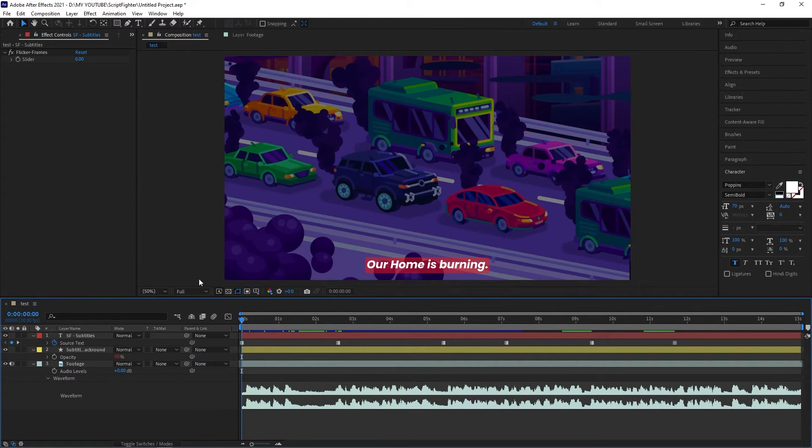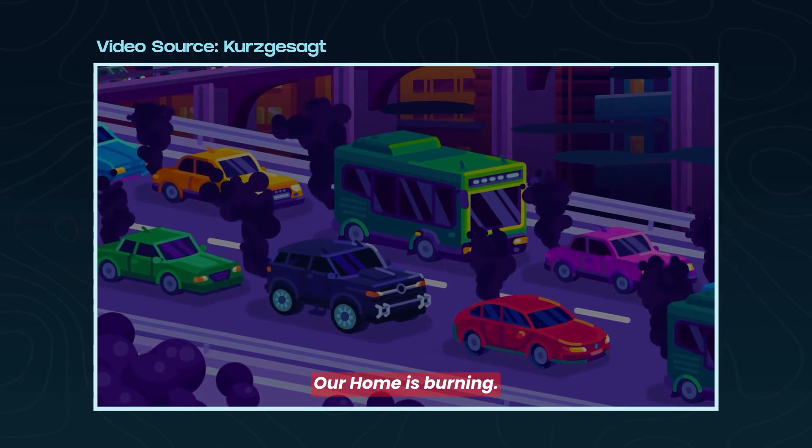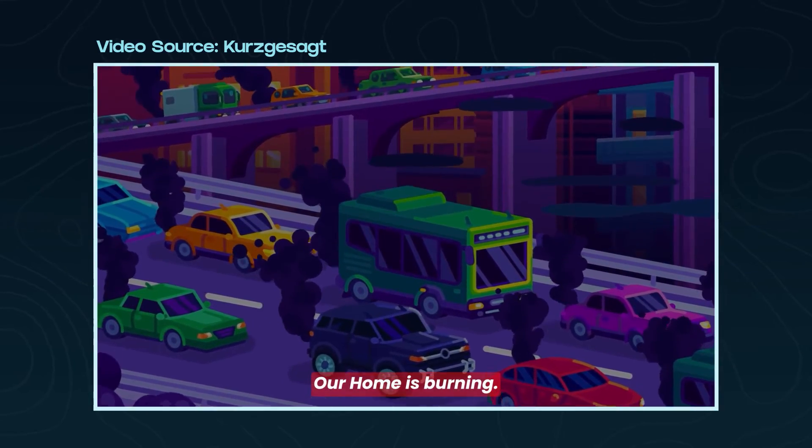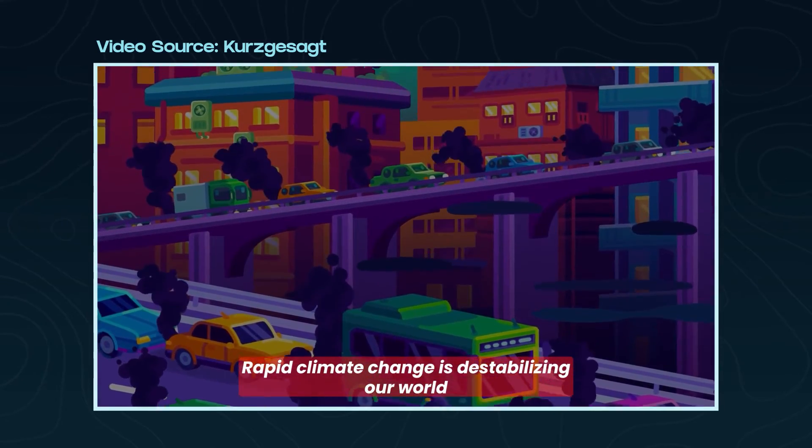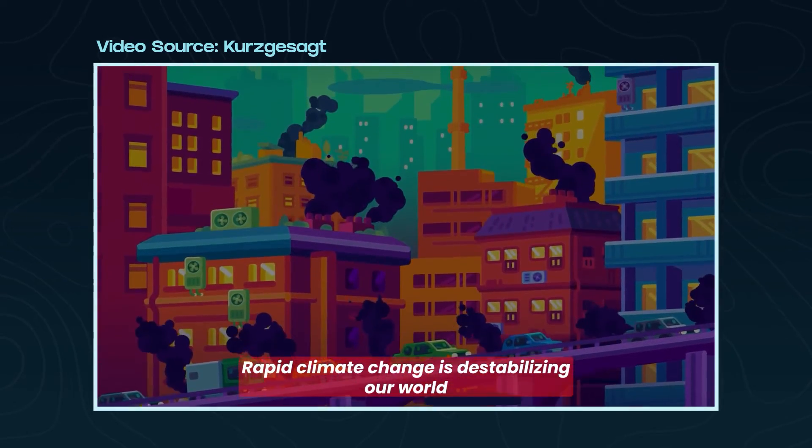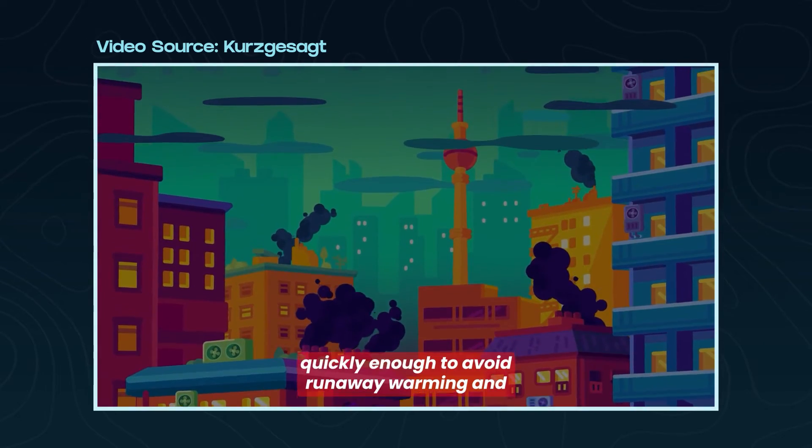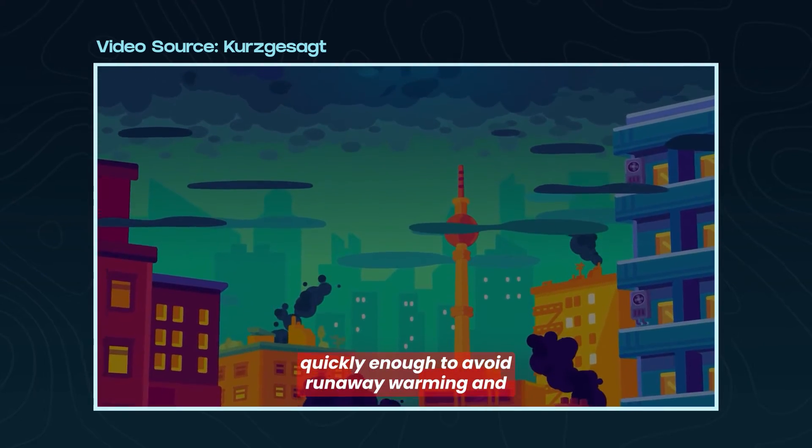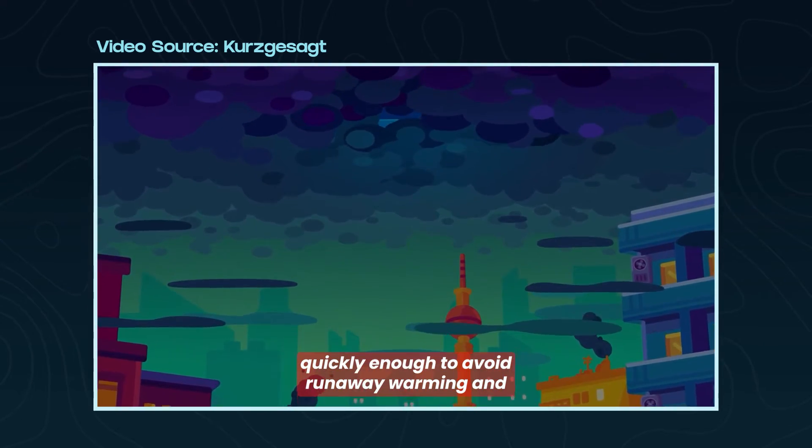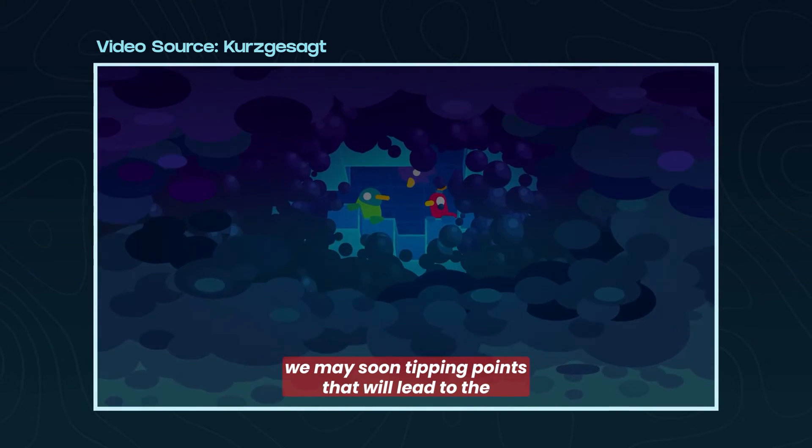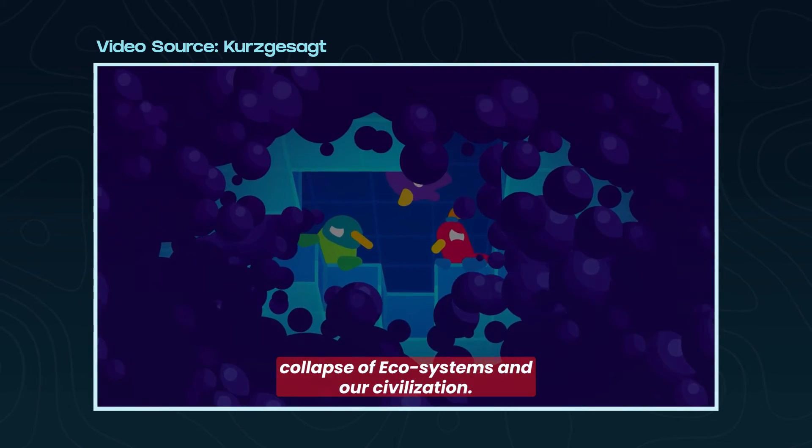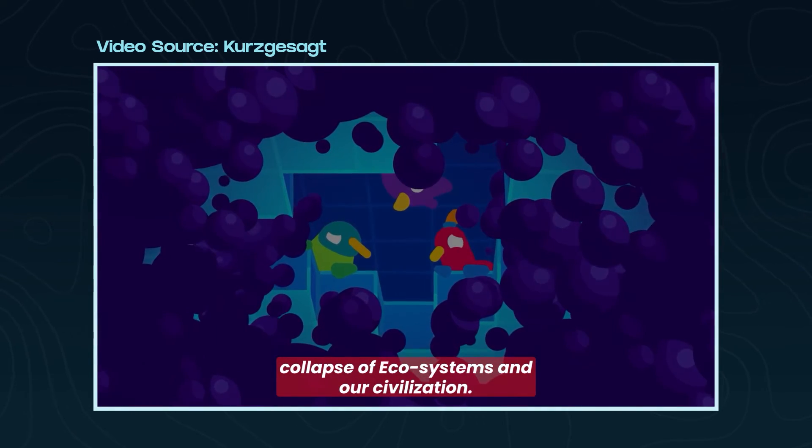Here is our final shot. Our home is burning. Rapid climate change is destabilizing our world. It seems our emissions will not fall quickly enough to avoid runaway warming, and we may soon hit tipping points that will lead to the collapse of ecosystems and our civilization.